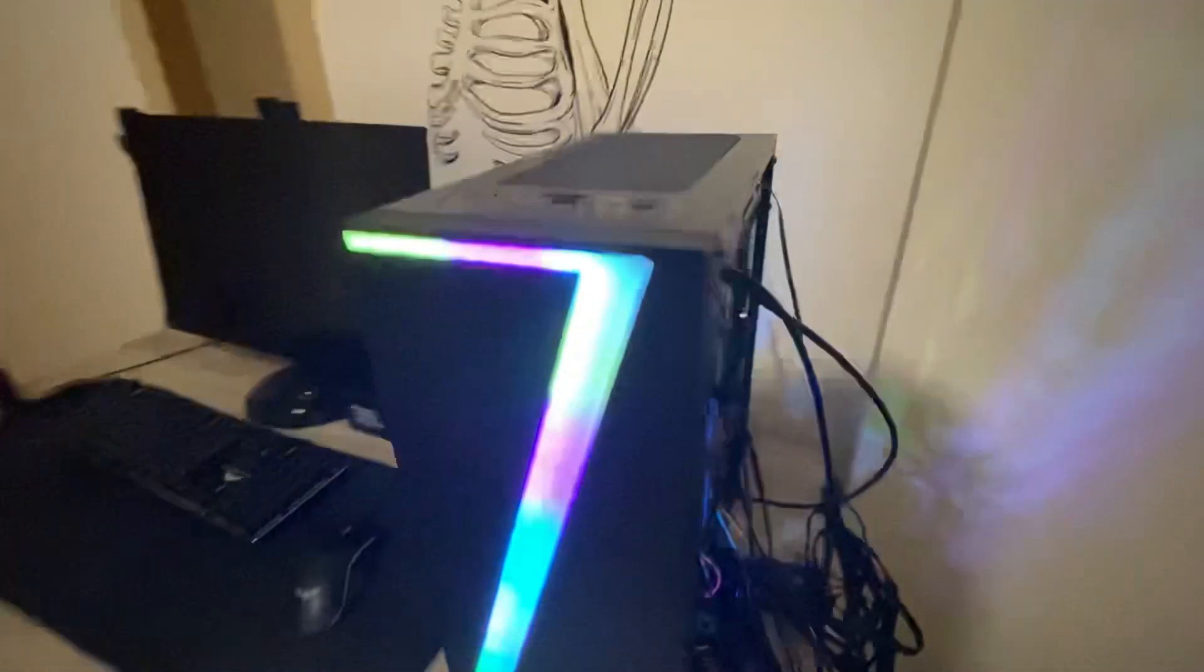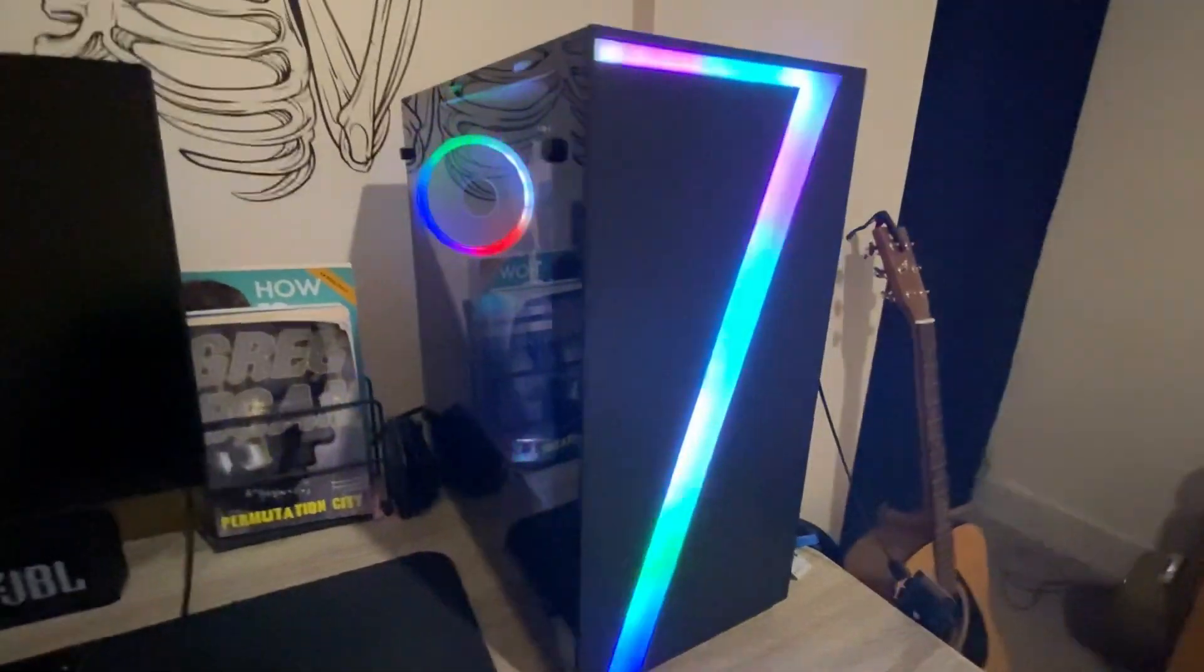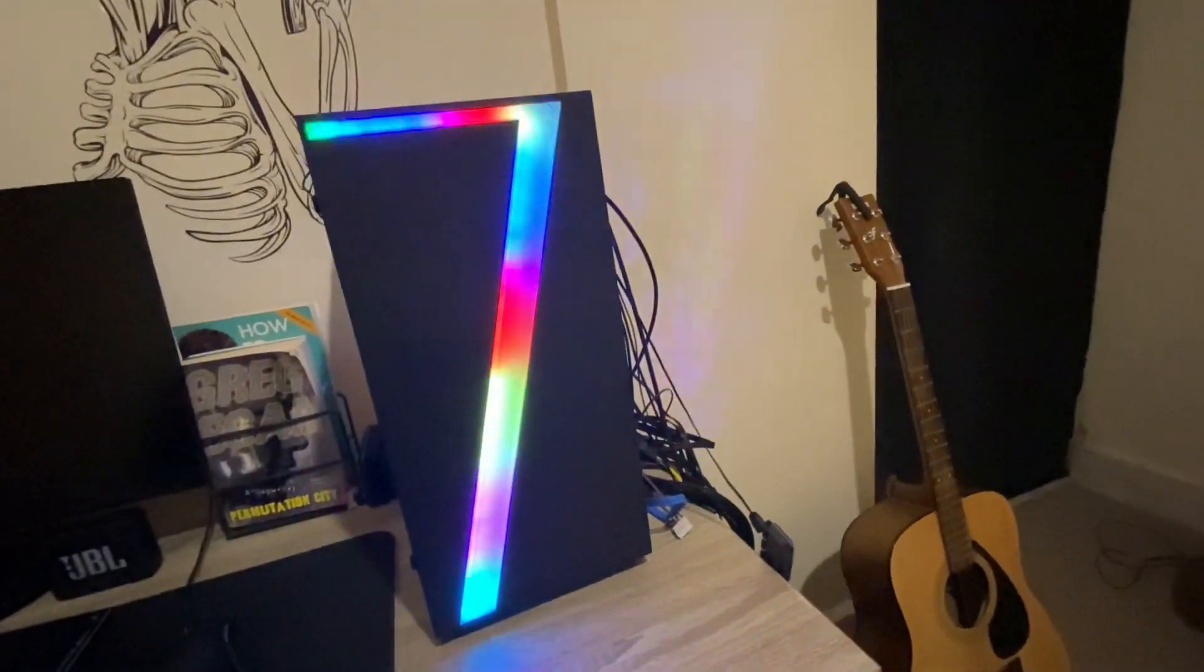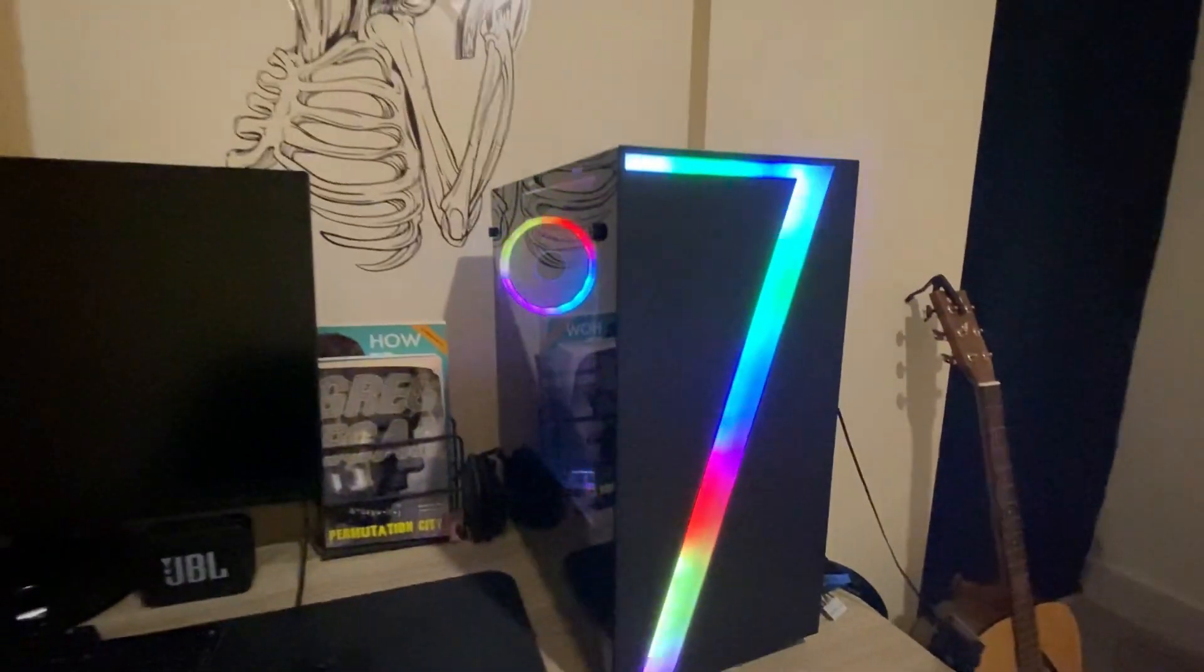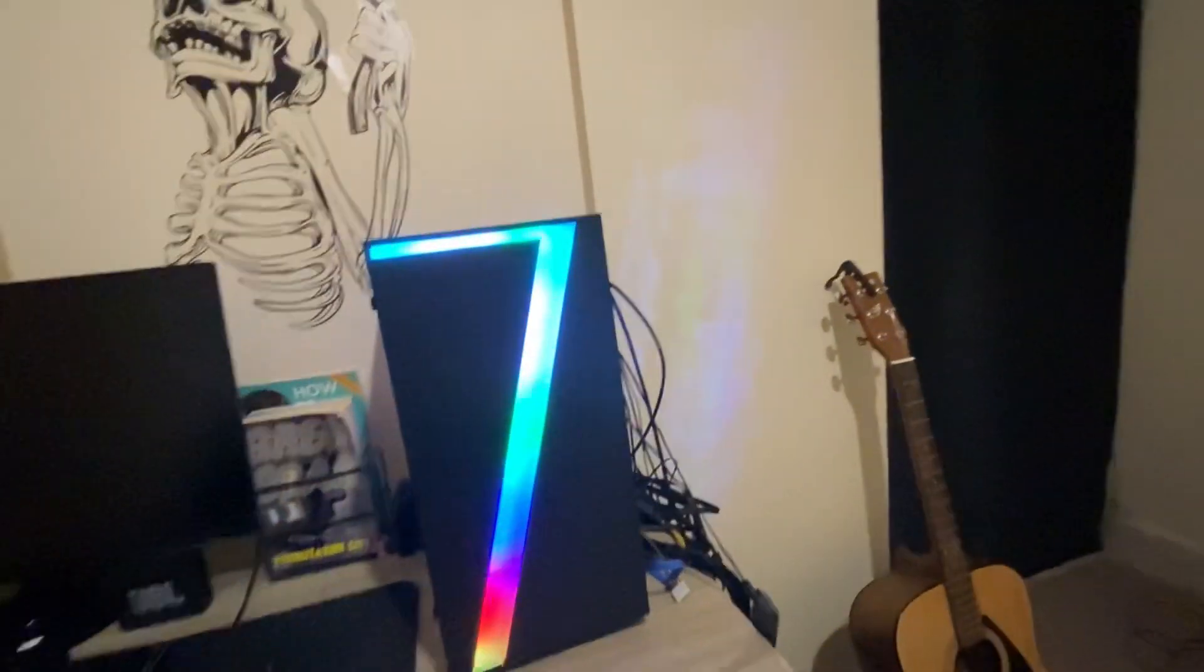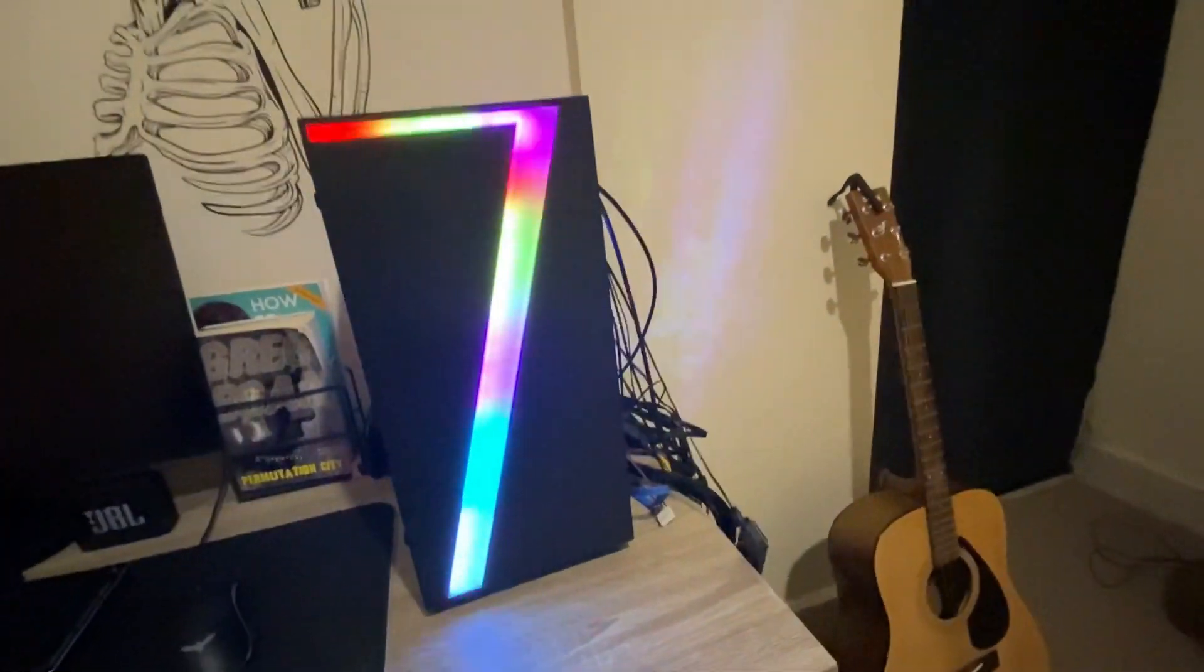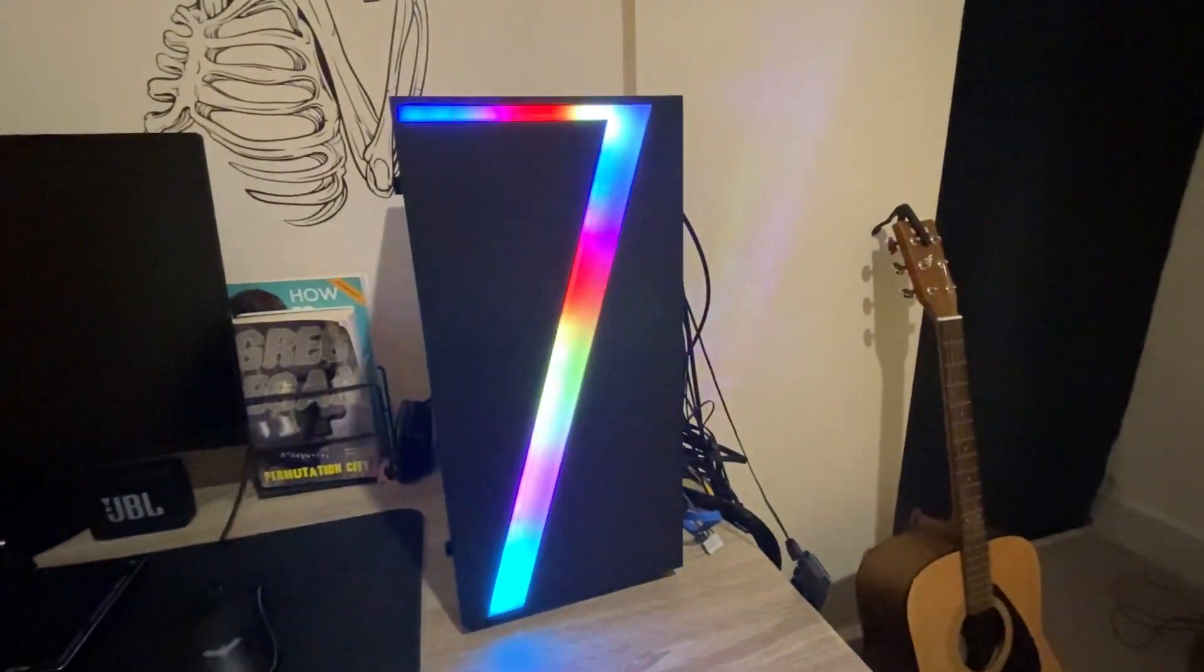Hi guys, so today I'm going to show you how we can connect the RGB lights on the case without ARGB headers or anything, or without ARGB controllers. Now we just need one controller that we're going to buy on Amazon.